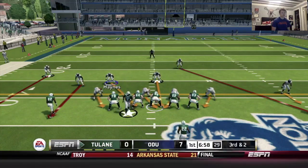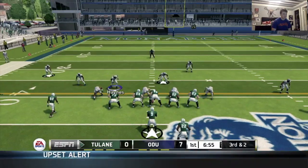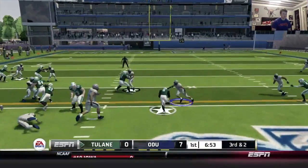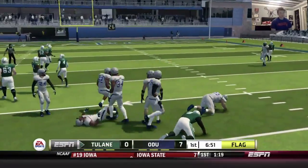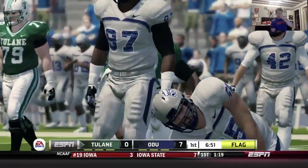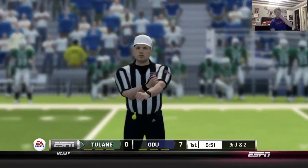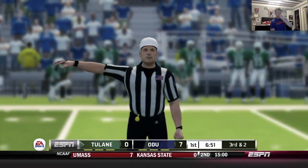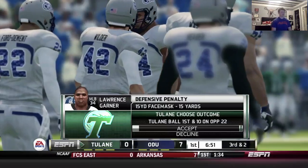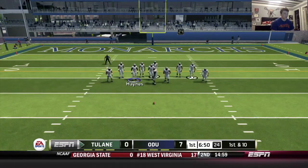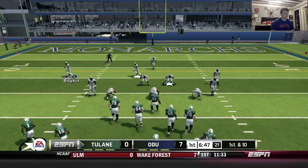Going to crash the D-line in. Read option — come up and make that. We've got a flag though. I didn't see a face mask there, but whatever. We want to run the football clearly, so let's get into something that will shut that down, hopefully.